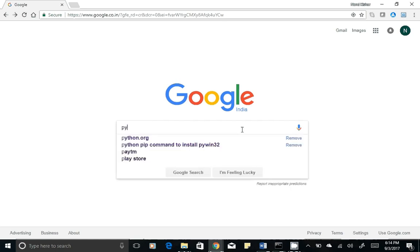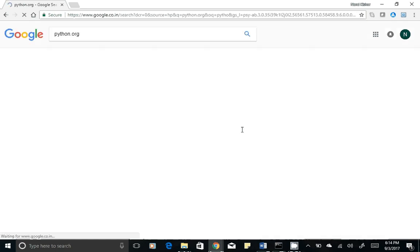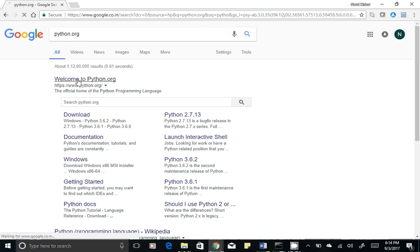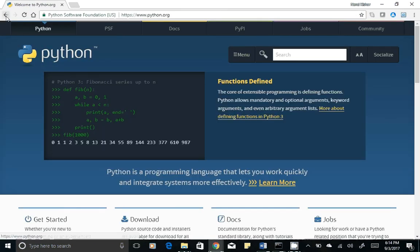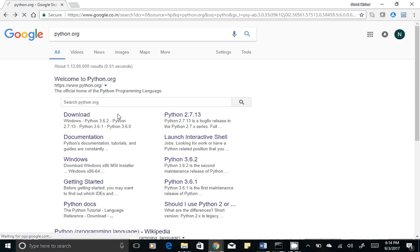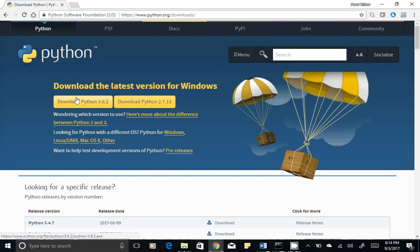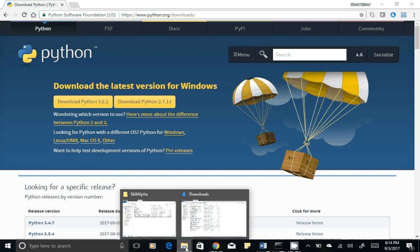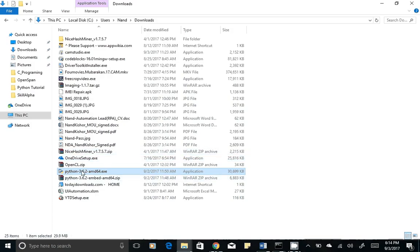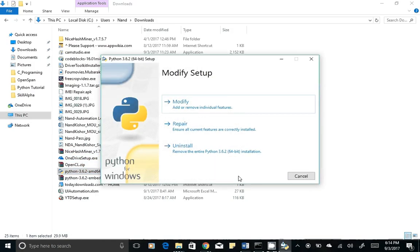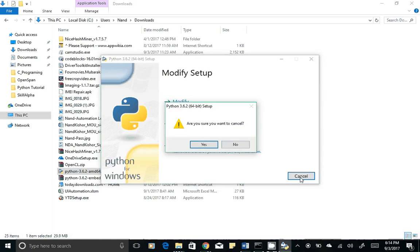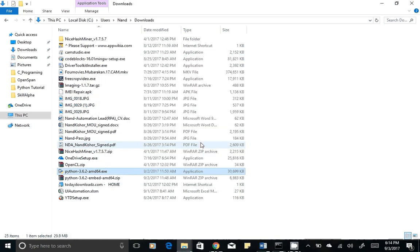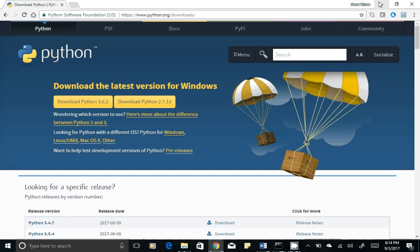Go to Google, type python.org, open the download page, and click on Download Python. Once you click on Download Python it will be downloaded in your downloads folder. Double click on the downloaded exe and just click agree, next, next, next and it will install on your system.